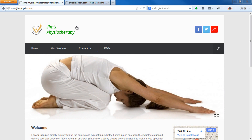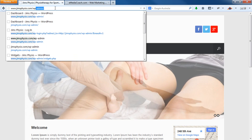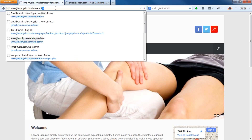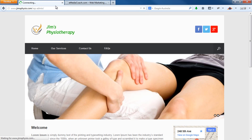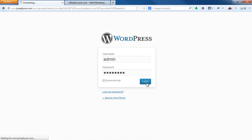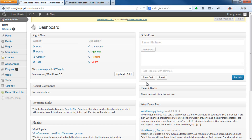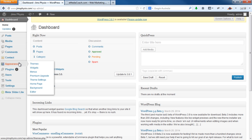We've got the Jim's Physio logo here on our sample website. To change that, let's log in to our WordPress dashboard. Go to Appearance, Theme Settings.